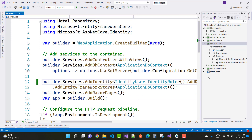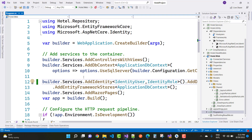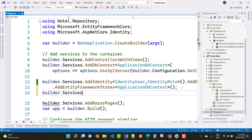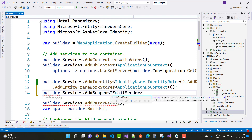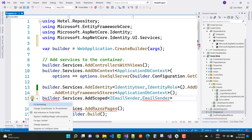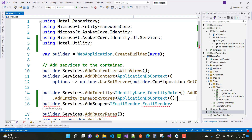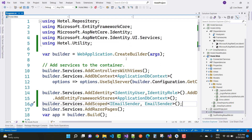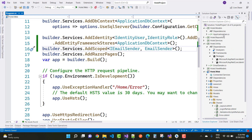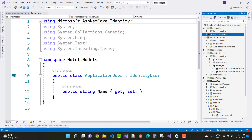Also register this interface in your program.cs file — add builder.Services.AddScoped with IEmailSender and EmailSender. Add a reference to the Utility project, and that will resolve the problem. The ApplicationUser class is also created, so in the Repository project's ApplicationDbContext, add ApplicationUser.